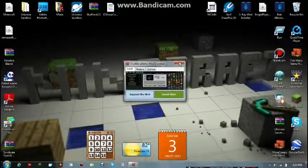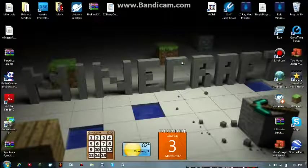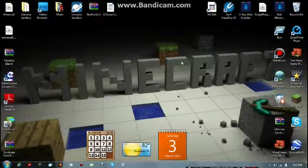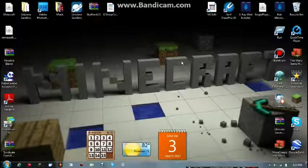That was basically, I can't talk, that was how to install TMI for Minecraft. Thanks for watching. Comment, rate, subscribe. Peace out.